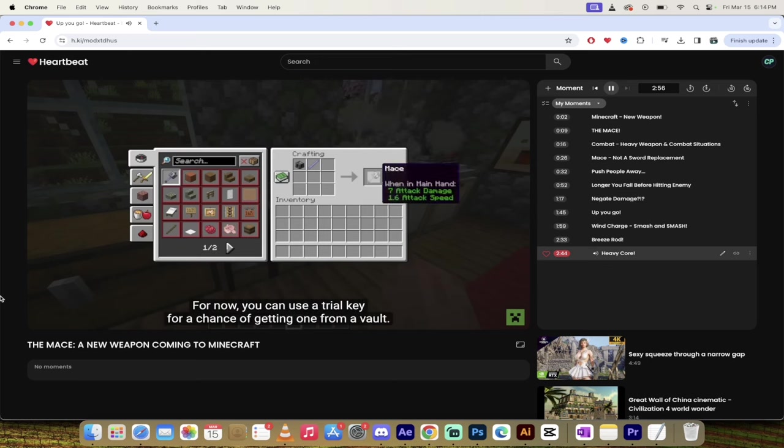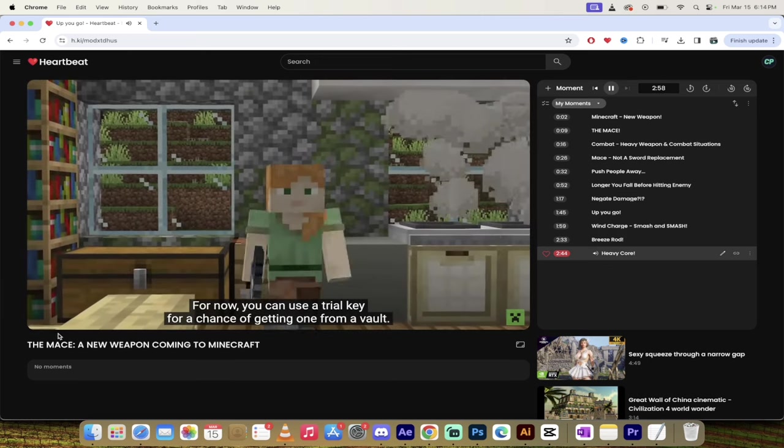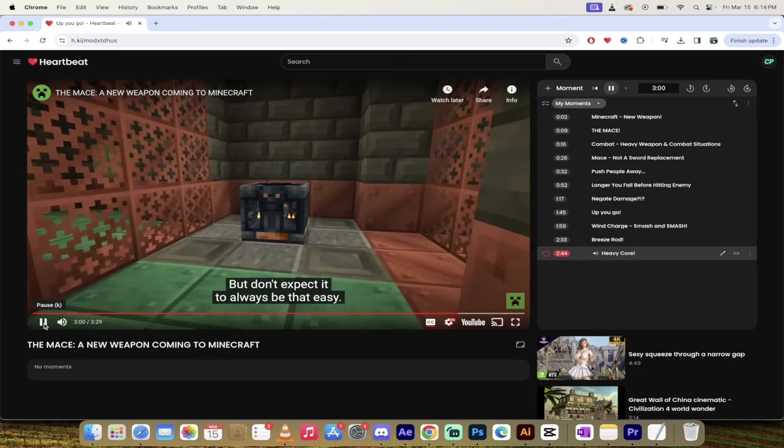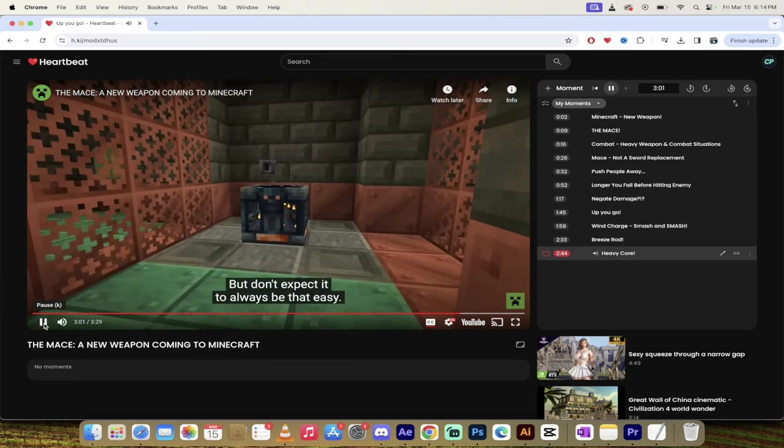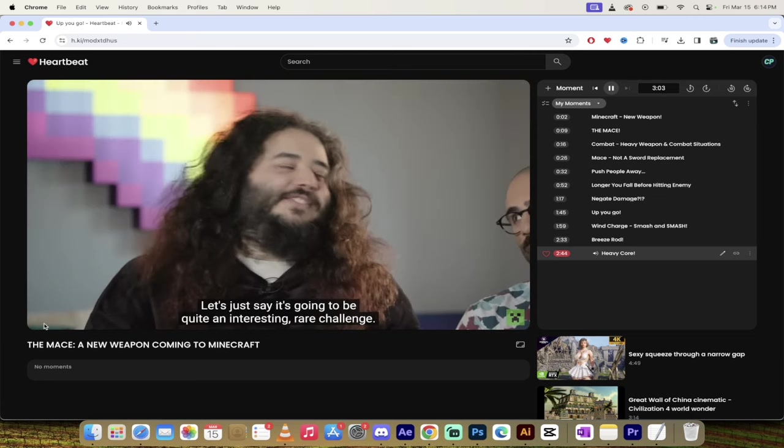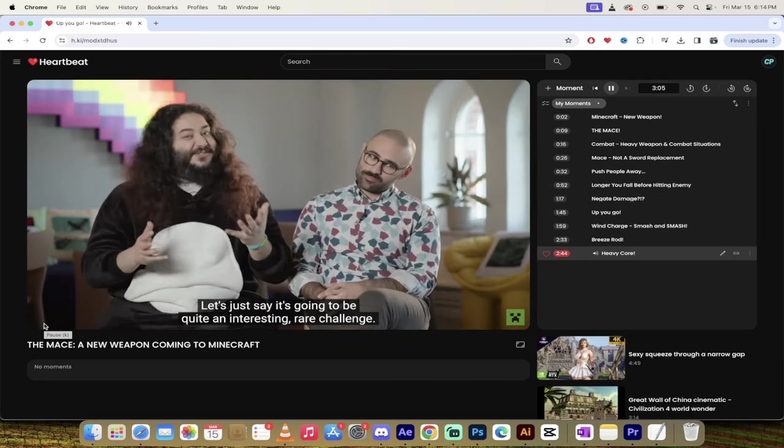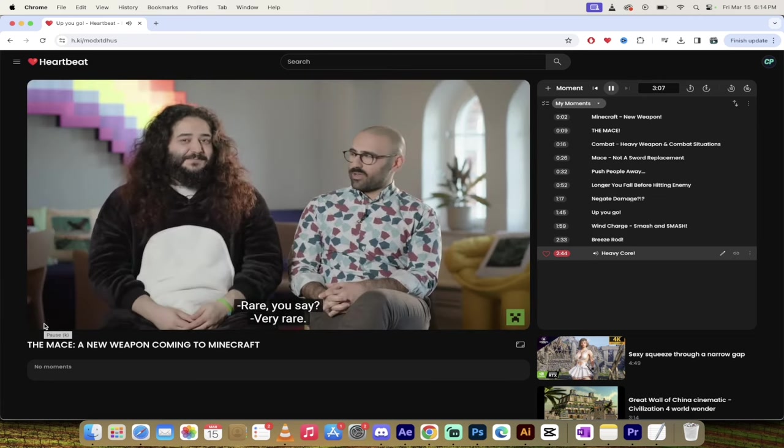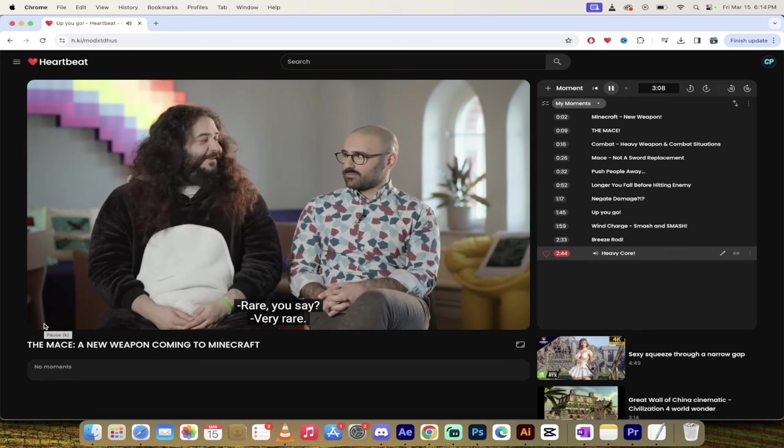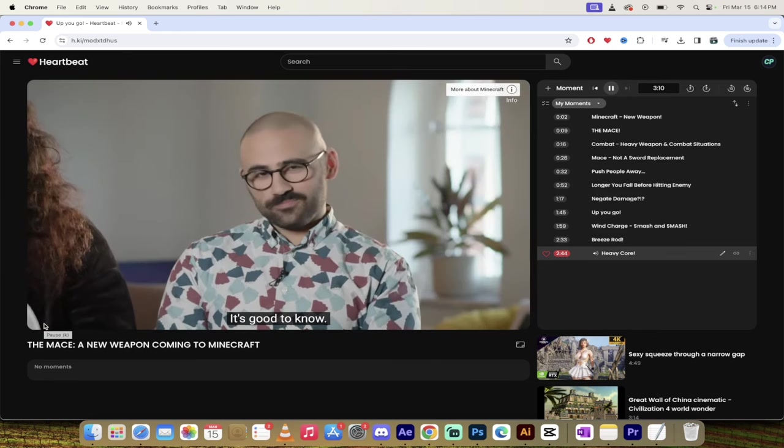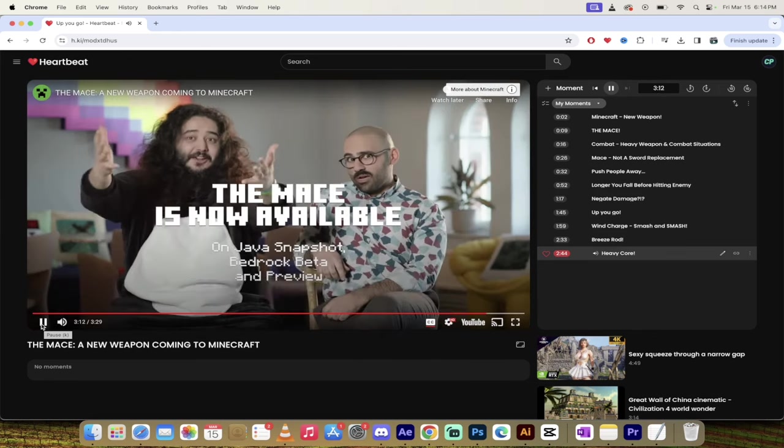Mace. For now, you can use a trial key for a chance of getting one from a vault, but don't expect it to always be that easy. Yeah. Okay. Let's just say it's going to be quite an interesting rare challenge. Rare, you say? Very rare. It's good to hear. When it's out, it's already out. It's there. Yeah. What are you talking about? It's in the snapshot.